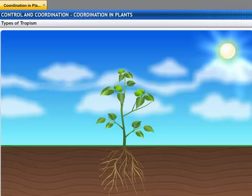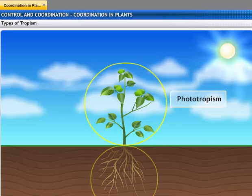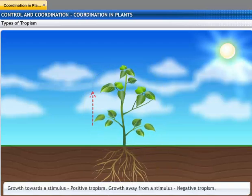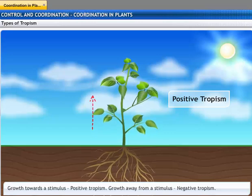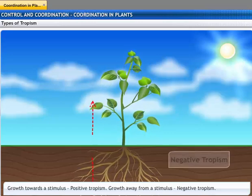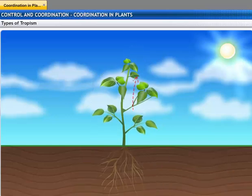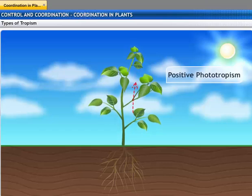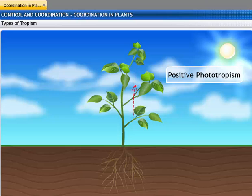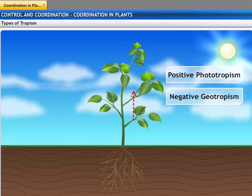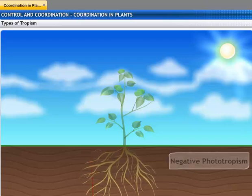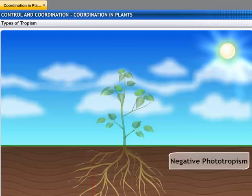The most common tropic movements are phototropism and geotropism. Growth towards a stimulus is a positive tropism, while growth away from a stimulus is a negative tropism. Shoots respond by bending towards light, thus showing positive phototropism, and grow away from gravity, showing negative geotropism. Roots bend away from light, indicating negative phototropism, and grow towards gravity, indicating positive geotropism.